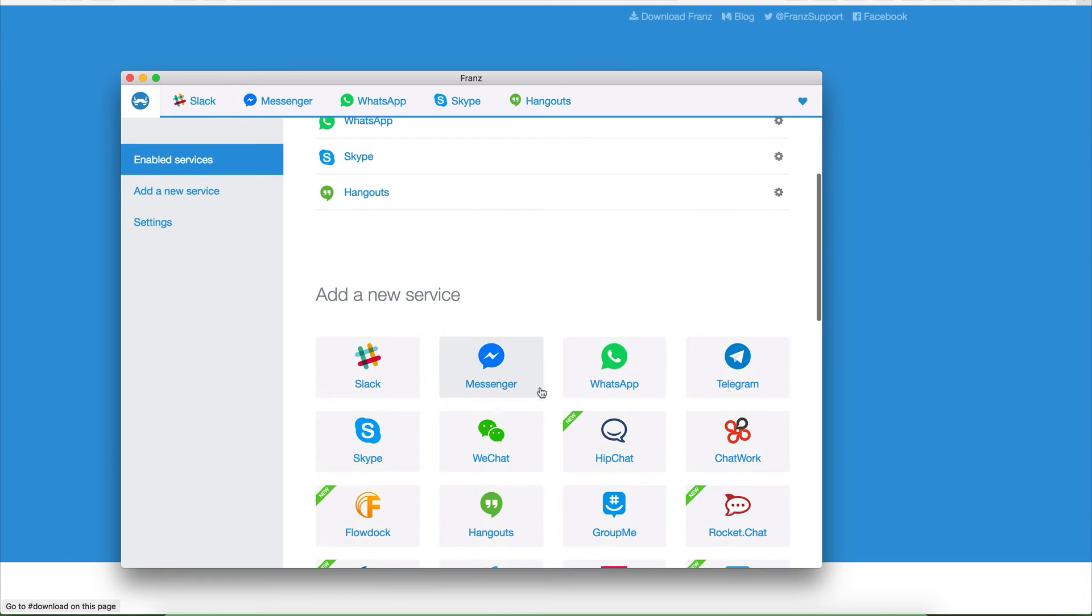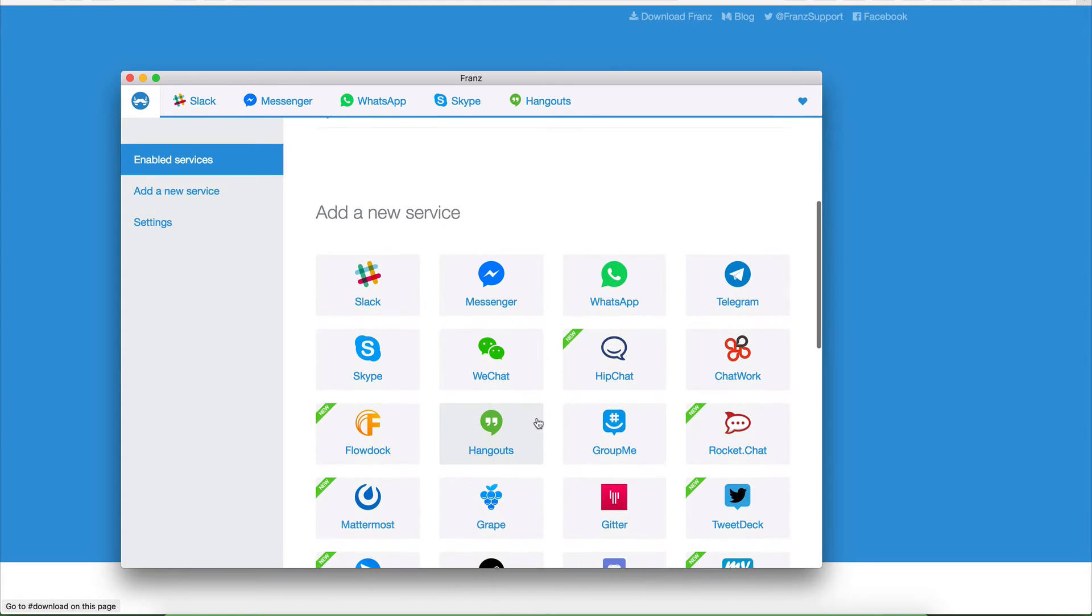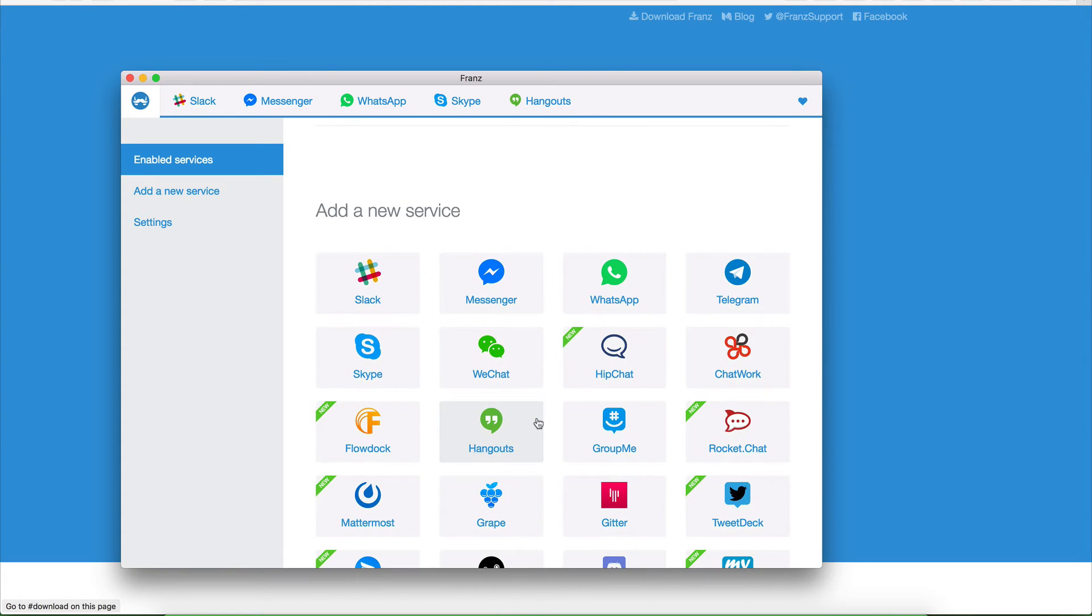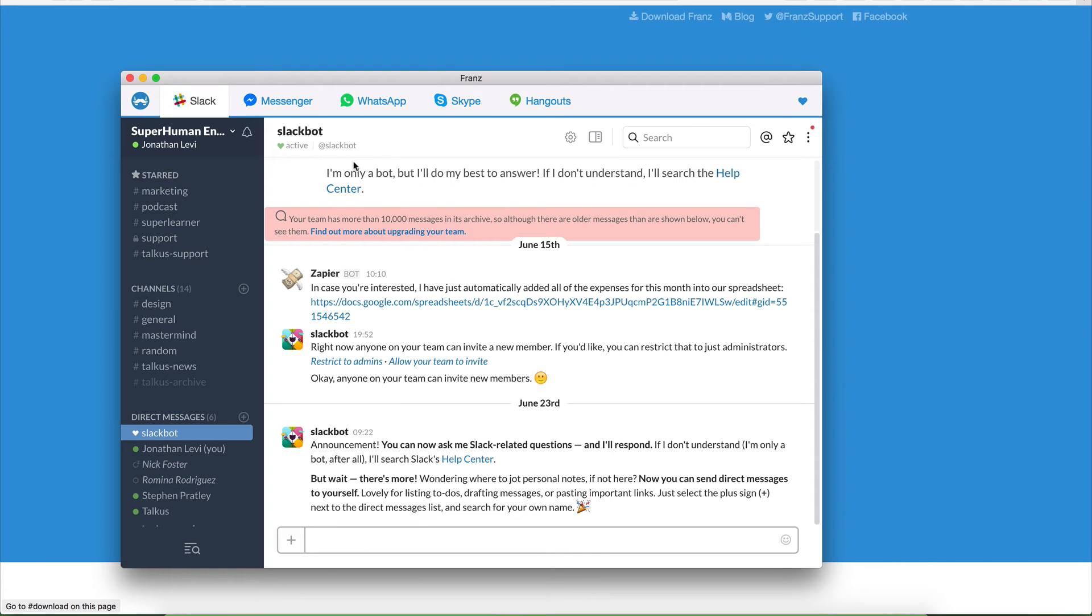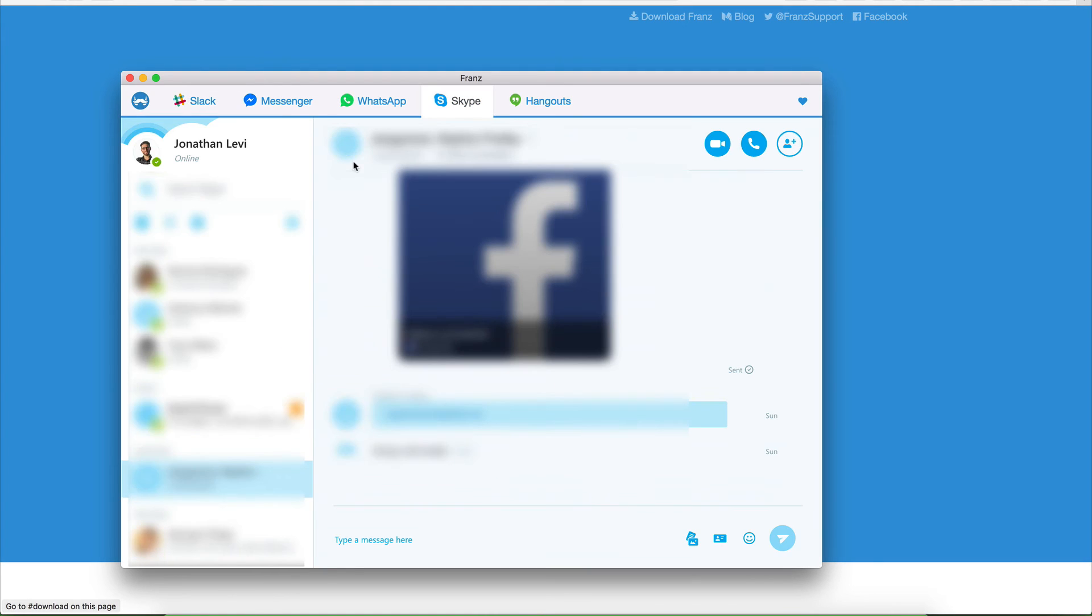And as you see, I'm not using all the services here. I don't use WeChat. I barely use Hangouts, but then you have keyboard shortcuts. So you can just go like one, or you can go command, let's say four, and it'll take you directly here.